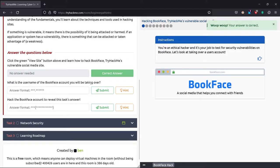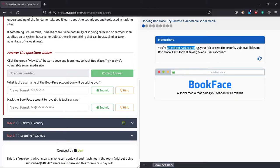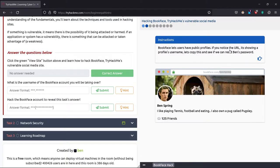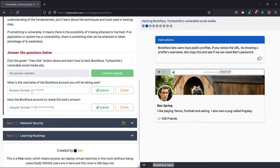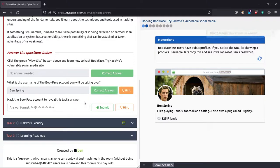Now it says what is the username of BookFace account you will be taking over. It says we are ethical hackers, it's our job to test security. Just click the arrow and click anywhere here. The account we're going to hack is Ben Spring. I'm sorry, but we're going to hack you, an ethical one. We just check the answer here first.